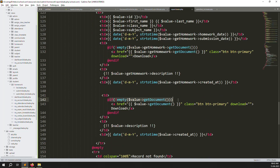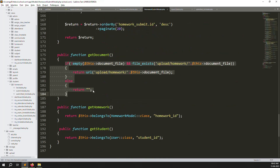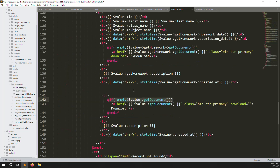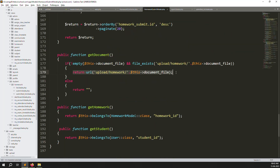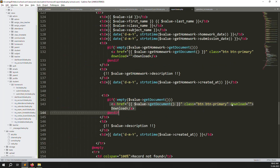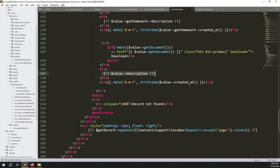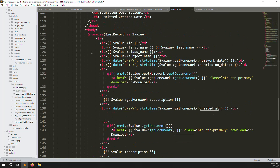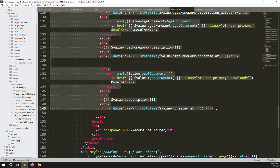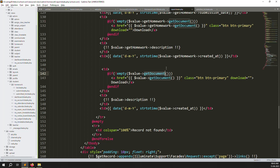The getDocument function checks: if the URL is not blank and the file exists, it returns the download URL; if the URL is blank or empty, it returns null so no download link is shown. We also display the description and created_at date. This pattern was explained on the student side as well, but it's worth explaining again here for clarity.